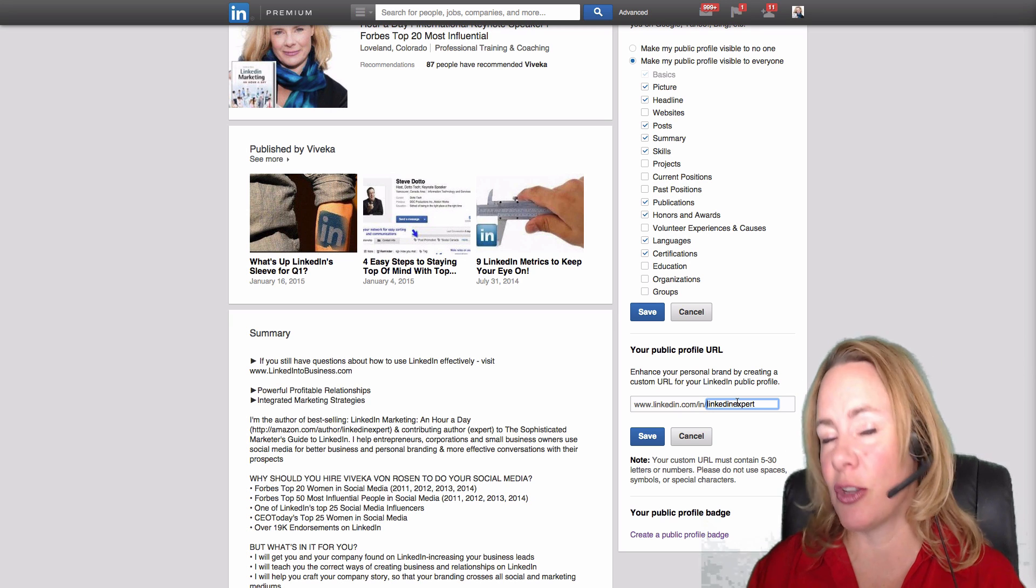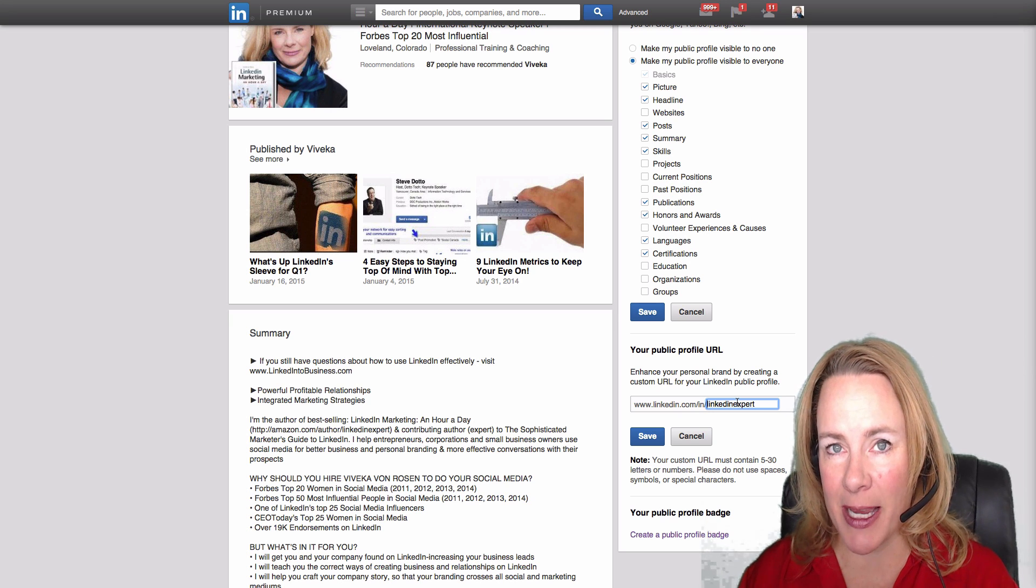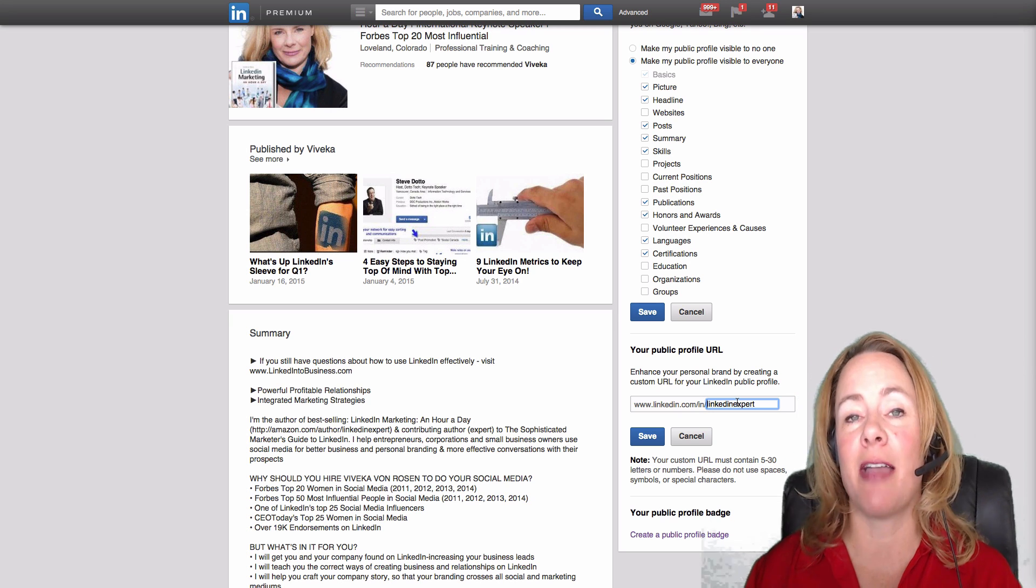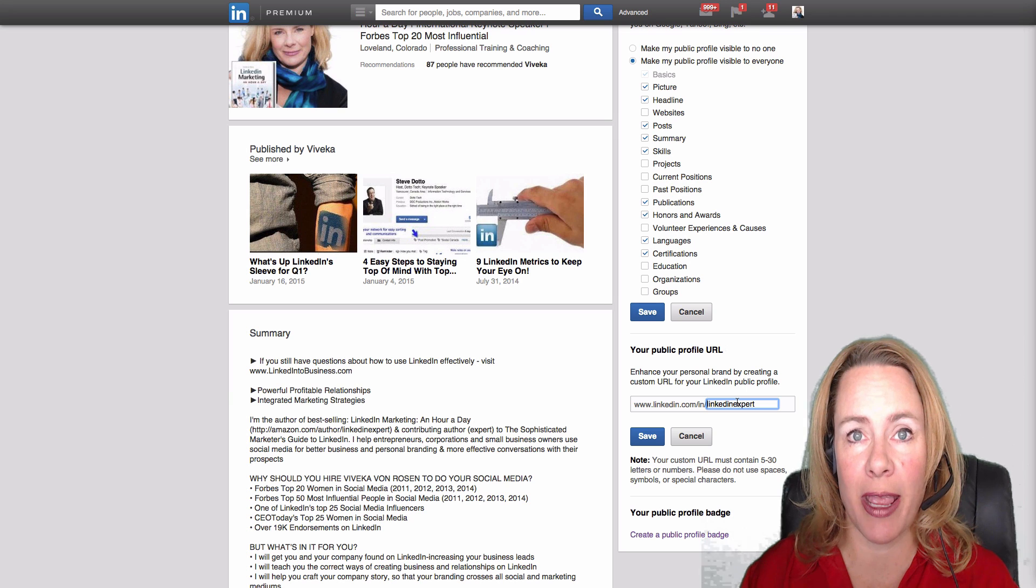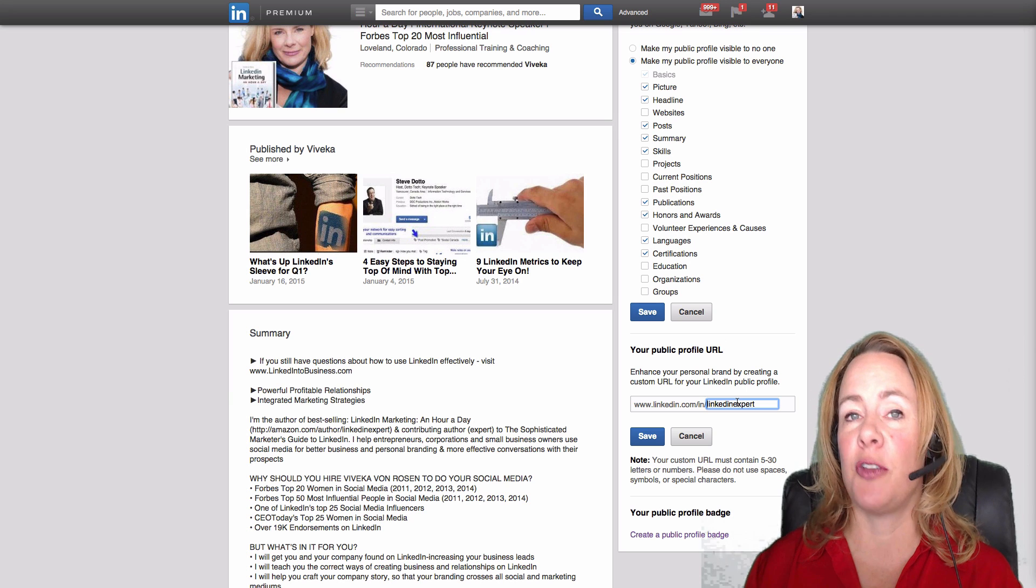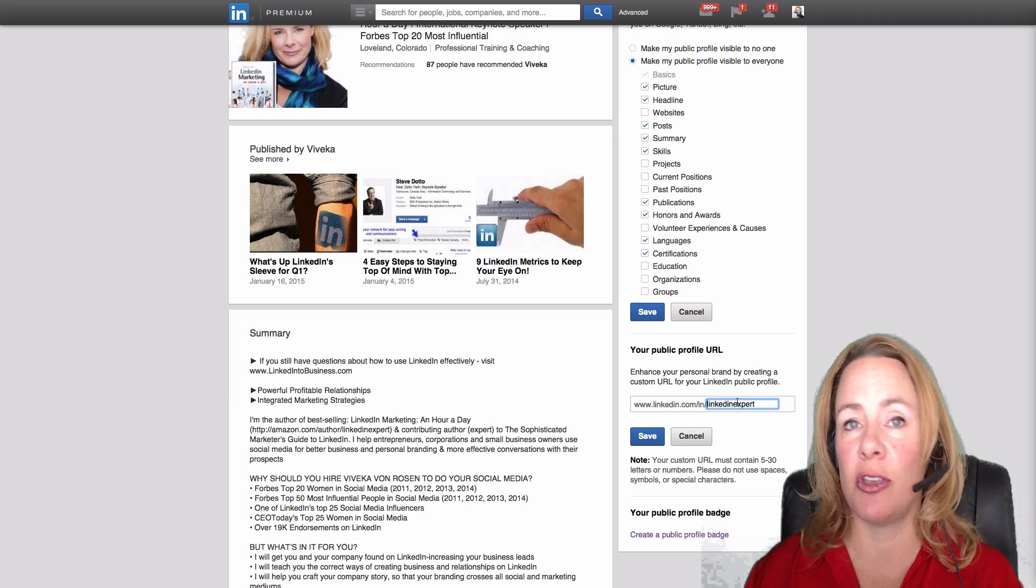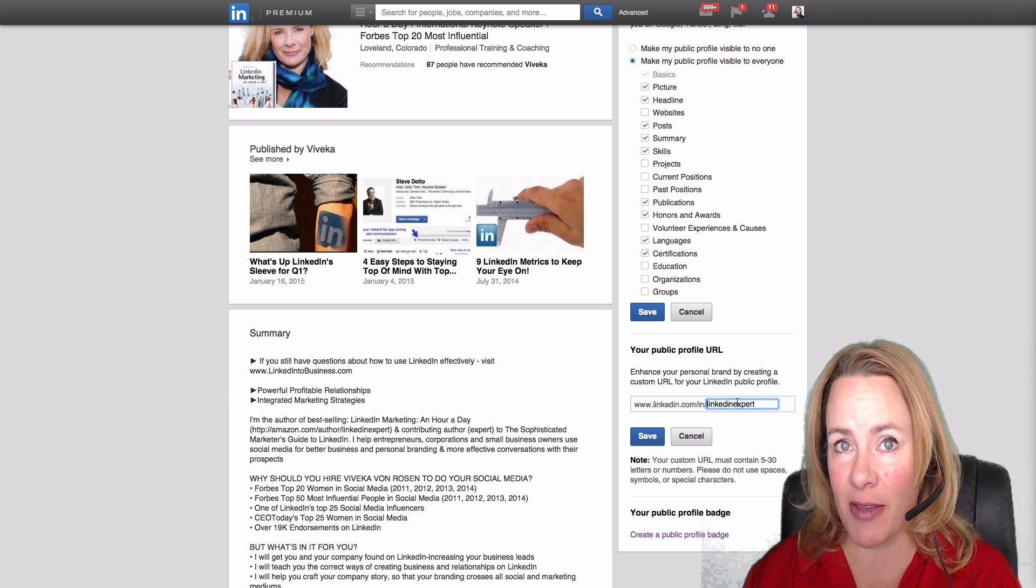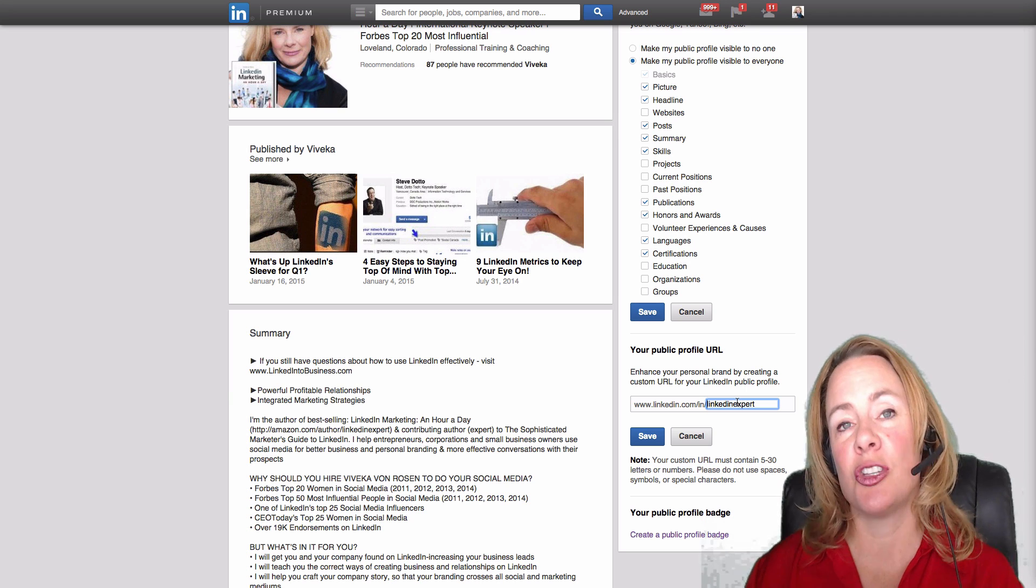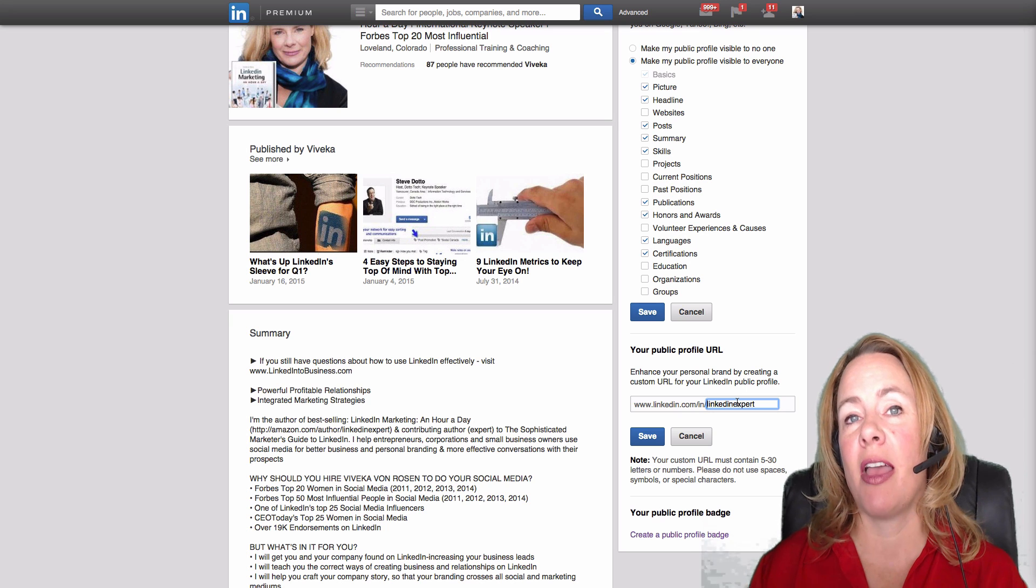First name, last name - there just can't be any spaces or special characters. Now you can use your Twitter handle if your first name and last name is not available. You can use your area of expertise. Just be aware that this is your unique URL.